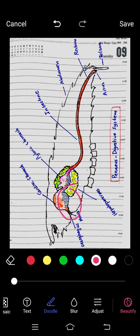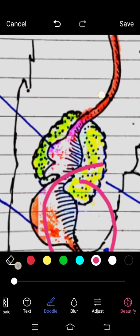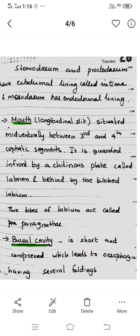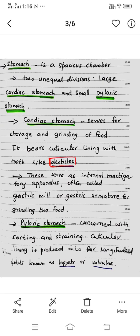The cardiac stomach contains tooth-like structures called denticles, which form an internal masticatory apparatus. Mastication means grinding, and this structure is called the gastric mill. The pyloric stomach functions in sorting and straining of food.